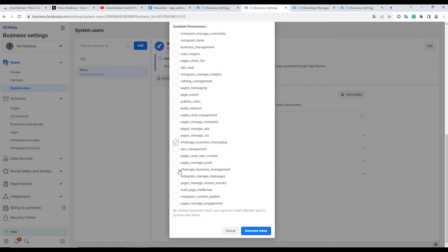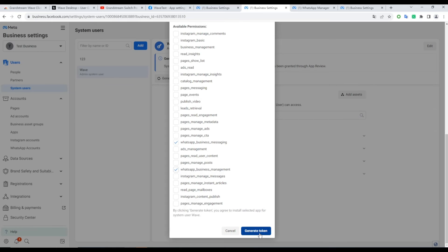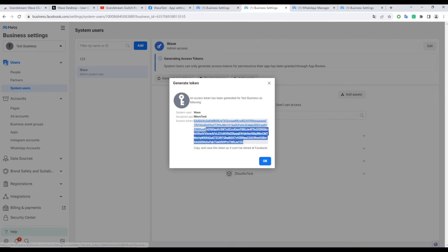Check both WhatsApp Business Messaging and WhatsApp Business Management options, and click Generate Token.